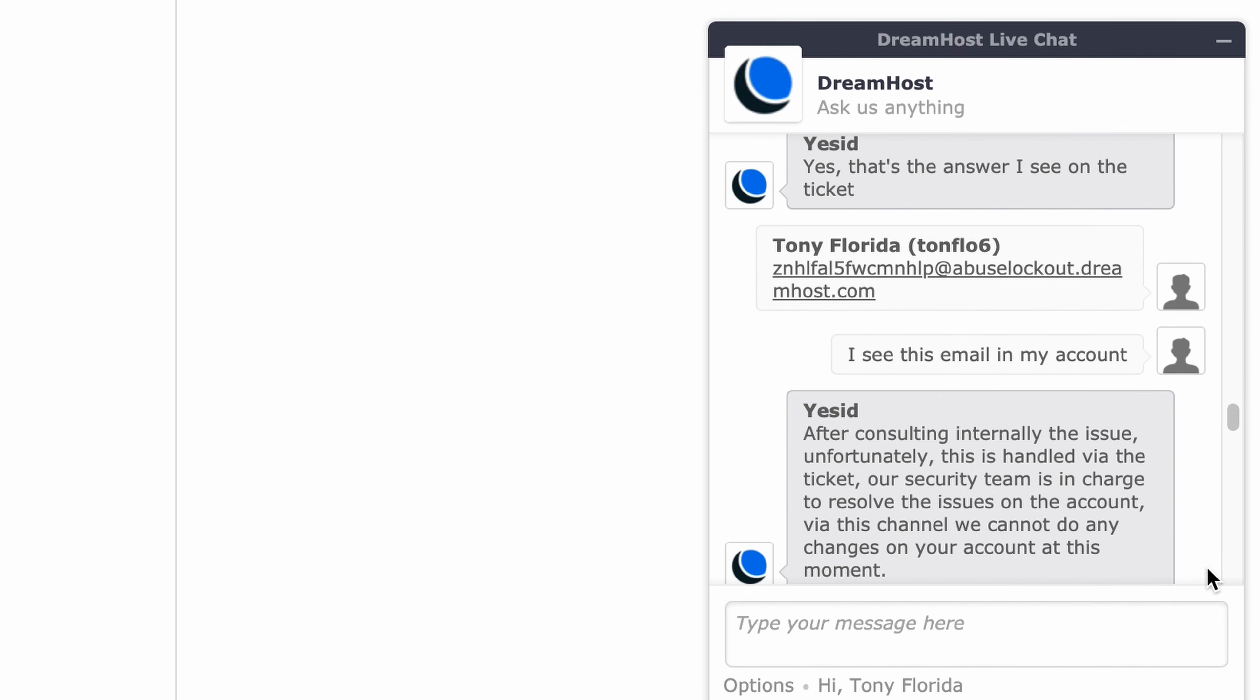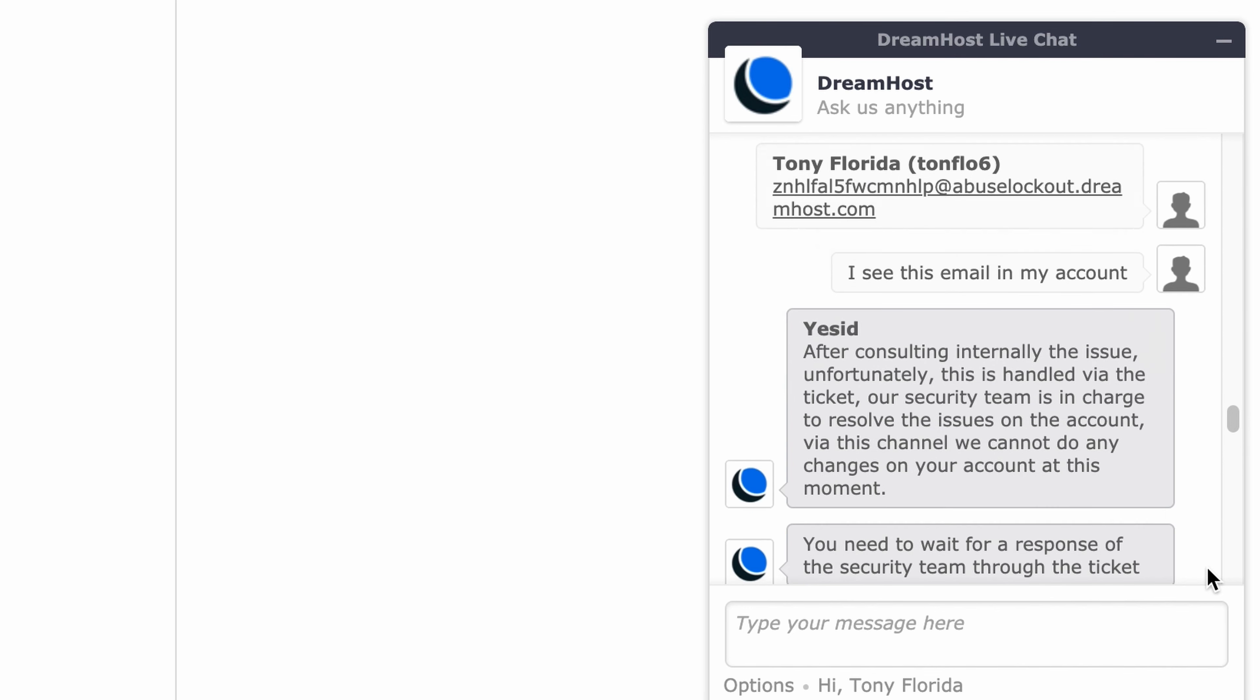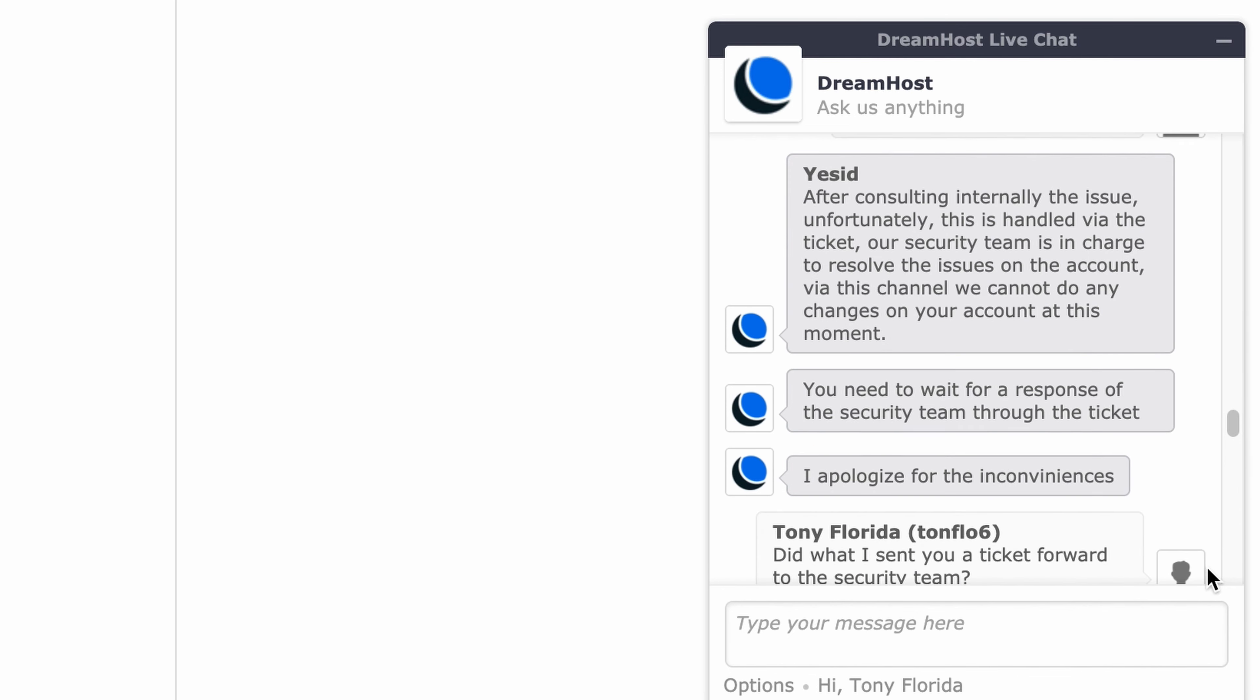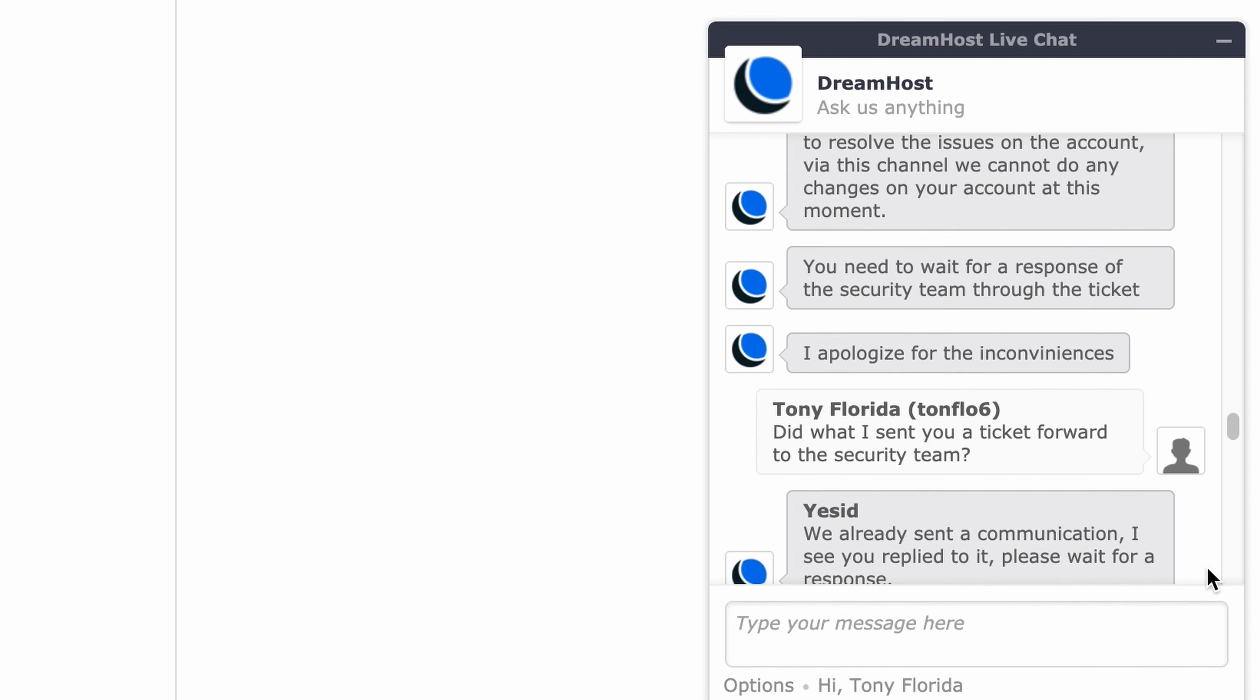After consulting internally, support explains: unfortunately this is handled via the ticket, our security team is in charge to resolve the issues on the account. Via this channel we cannot do any changes on your account at this moment. You need to wait for a response of the security team through the ticket. The hacker asks if the ticket was forwarded to the security team. Support confirms they sent a communication and to please wait for a response.